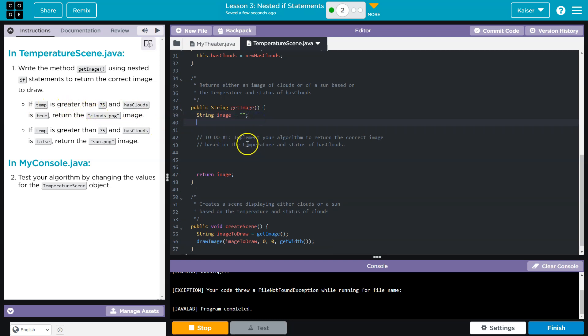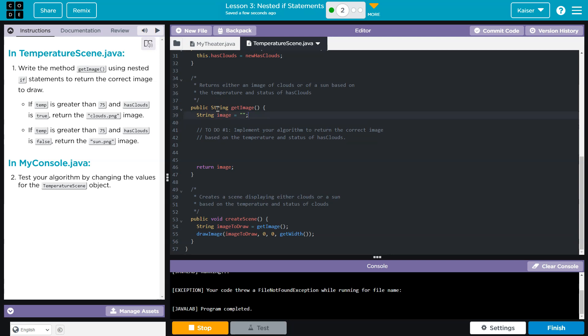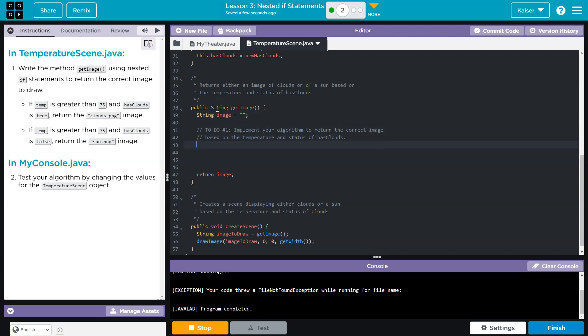So in nested if statements, there's like what we just saw, guys, right? It's an if inside of another if. All right. So actually, I'll do it below their little description here.